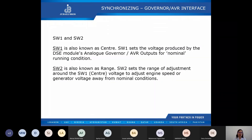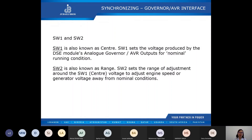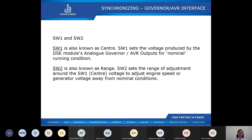In the governor/AVR interface, we have SW1 and SW2, which are configured to control the voltage input to the governor and the AVR from the control module. SW1, also known as the center, sets the voltage produced by the DSE module's analog governor/AVR outputs for nominal running conditions. SW2, also known as the range, sets the range of adjustment around the center. SW1 is used to adjust the engine speed or generator voltage away from nominal conditions.